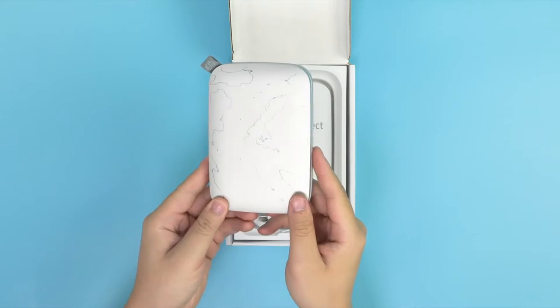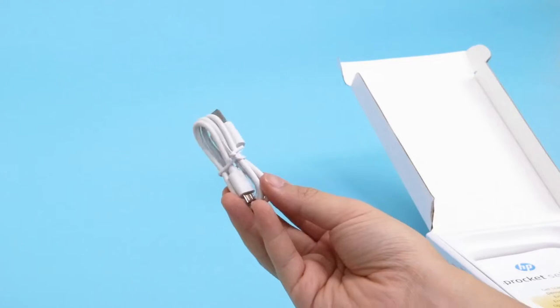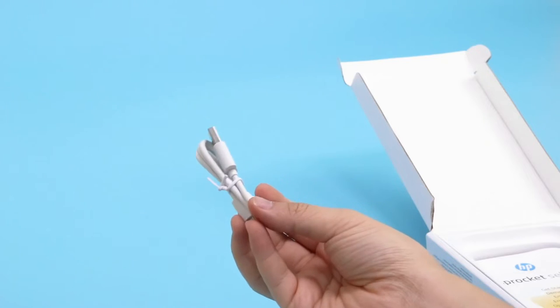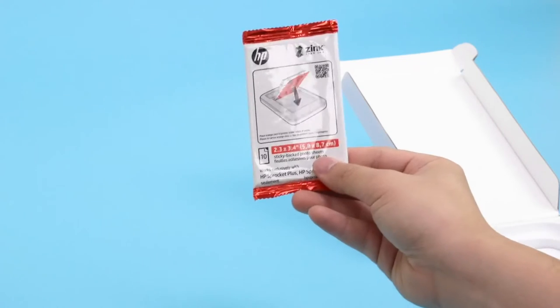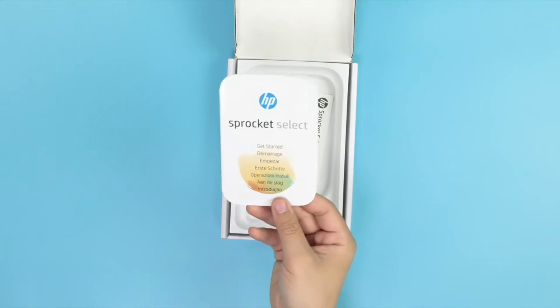The contents should include the Select Printer, a USB charging cable, a 10-pack of photo paper, and setup instructions.